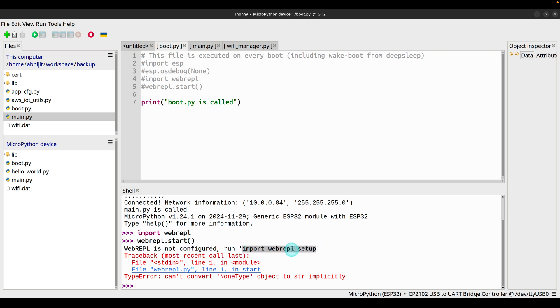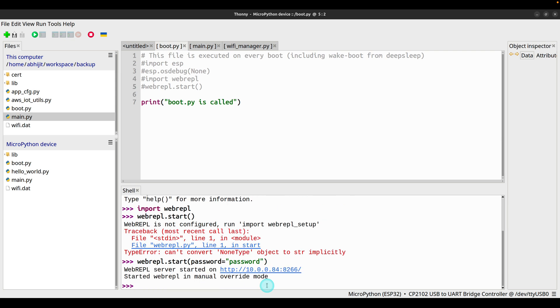So we'll run this, but before that let me fix this one by passing the password. Execute.